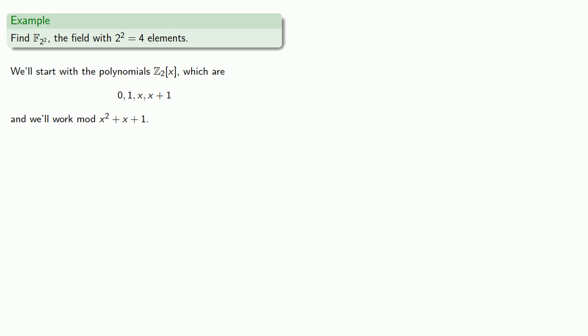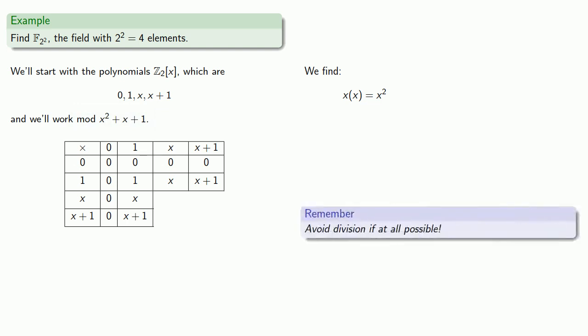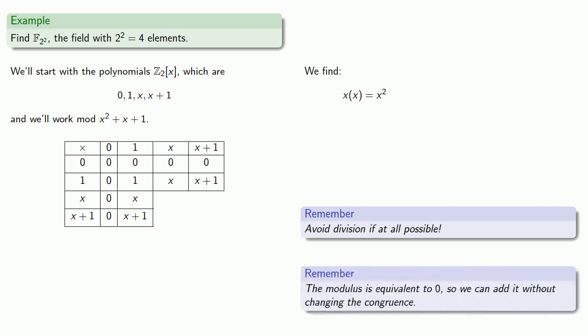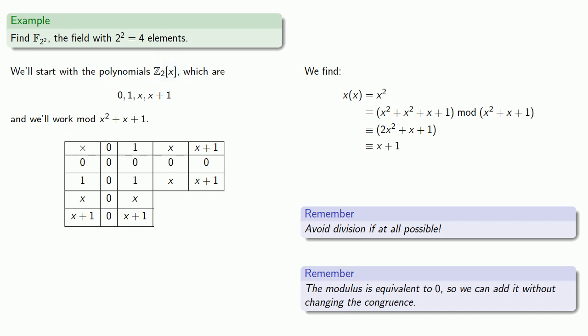How about multiplication? 0 is the additive identity and 1 is the multiplicative identity. So this gives us the first and second rows and first and second columns of our multiplication table. We find x times x, which is x squared. But we need to work mod x squared plus x plus 1. Now we could divide by x squared plus x plus 1 and find the remainder. But an important rule in life, avoid division if at all possible. And here the useful thing to remember is the modulus is equivalent to 0, so we can add it without changing the value of the congruence. So suppose I added x squared plus x plus 1, I'd get 2x squared plus x plus 1. But remember our coefficients are coming from Z_2, so 2 is equivalent to 0, and so our x squared term drops out, and so our product is just going to be x plus 1.